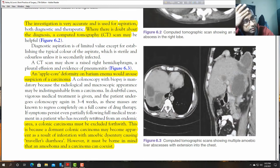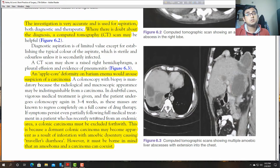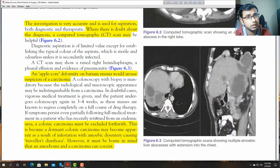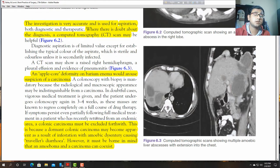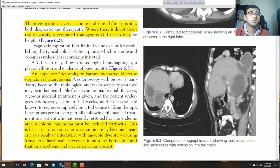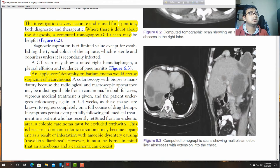It must be kept in mind that amoeba and carcinoma can co-exist — they can be present simultaneously. A patient may have caecal carcinoma or colonic carcinoma and also suffer from amoebiasis at the same time.